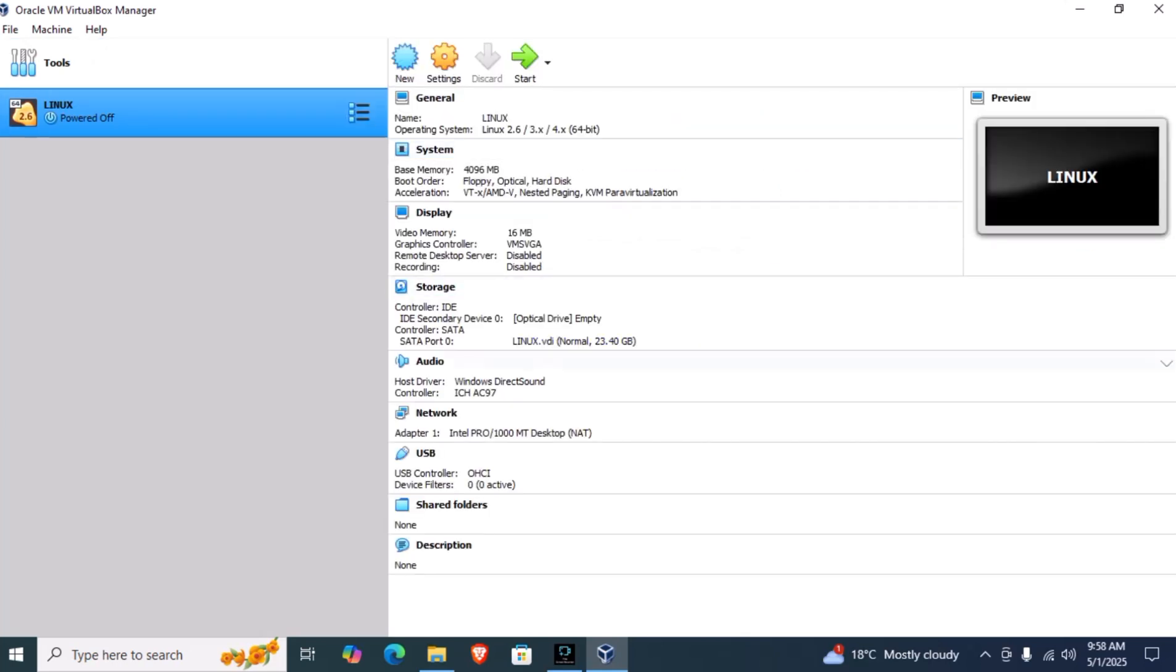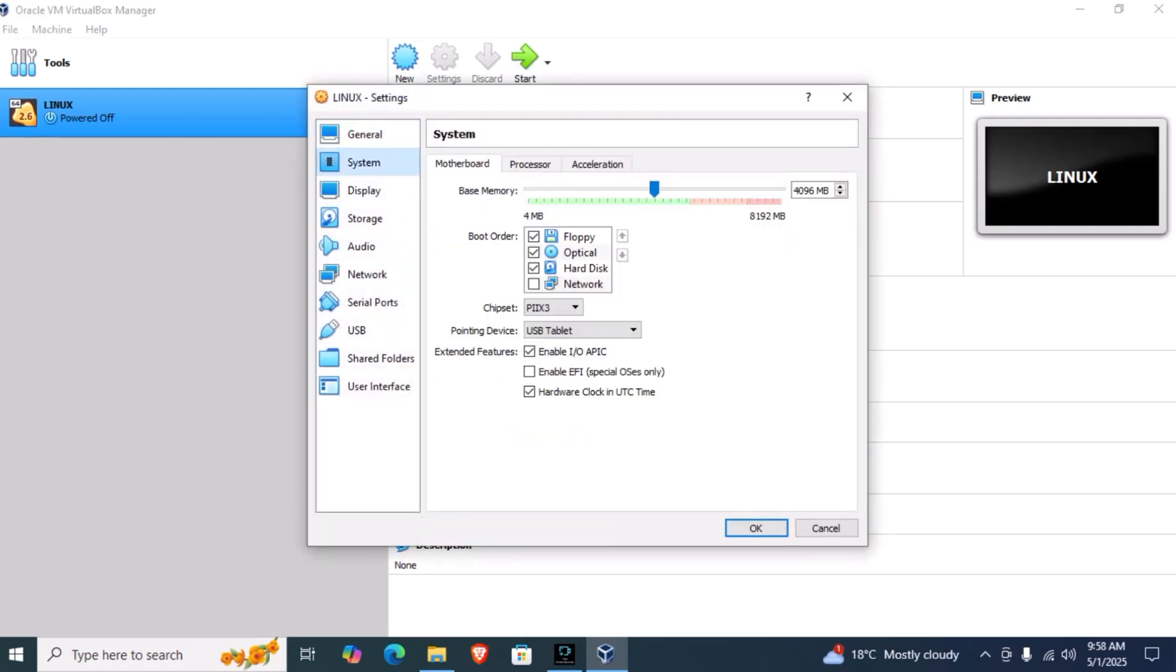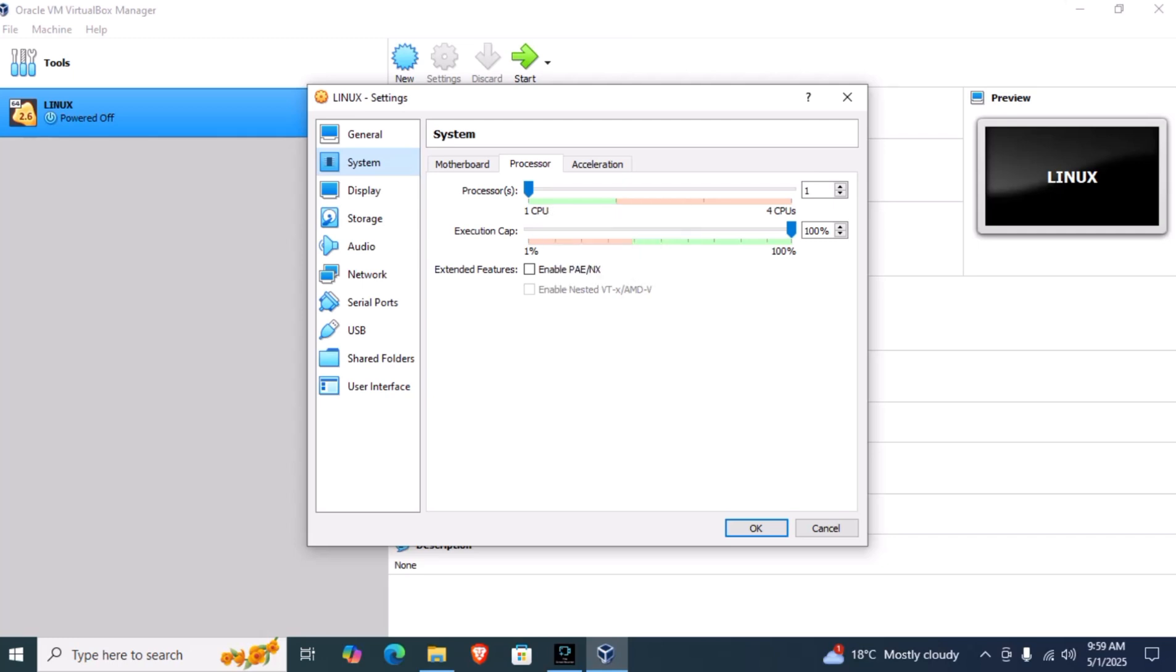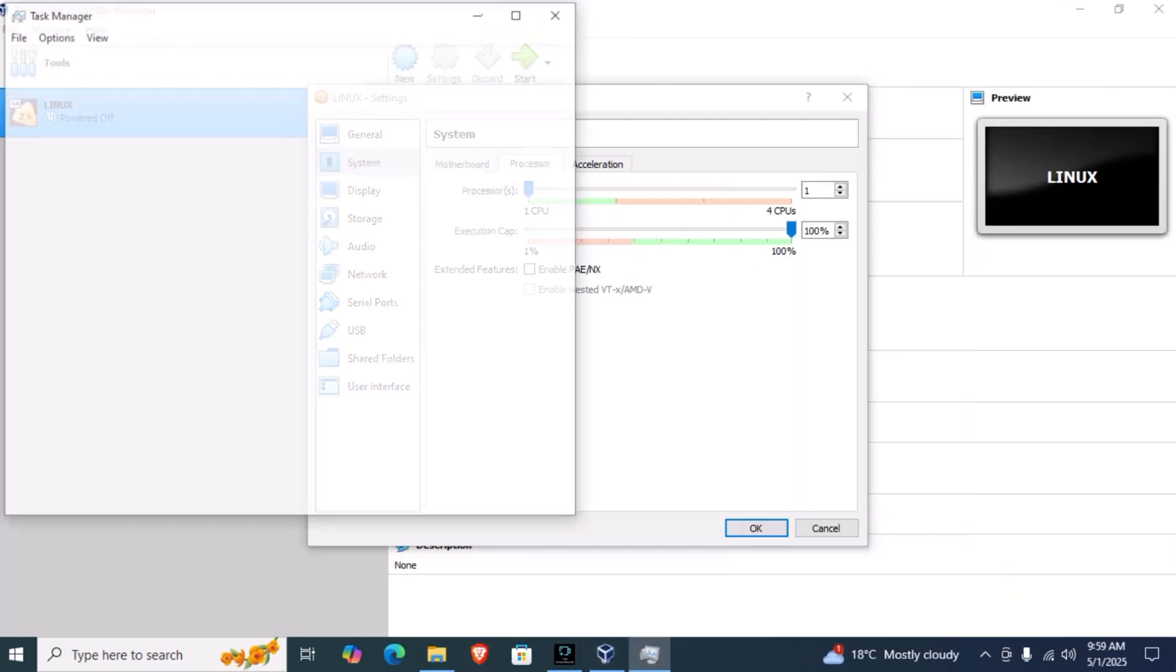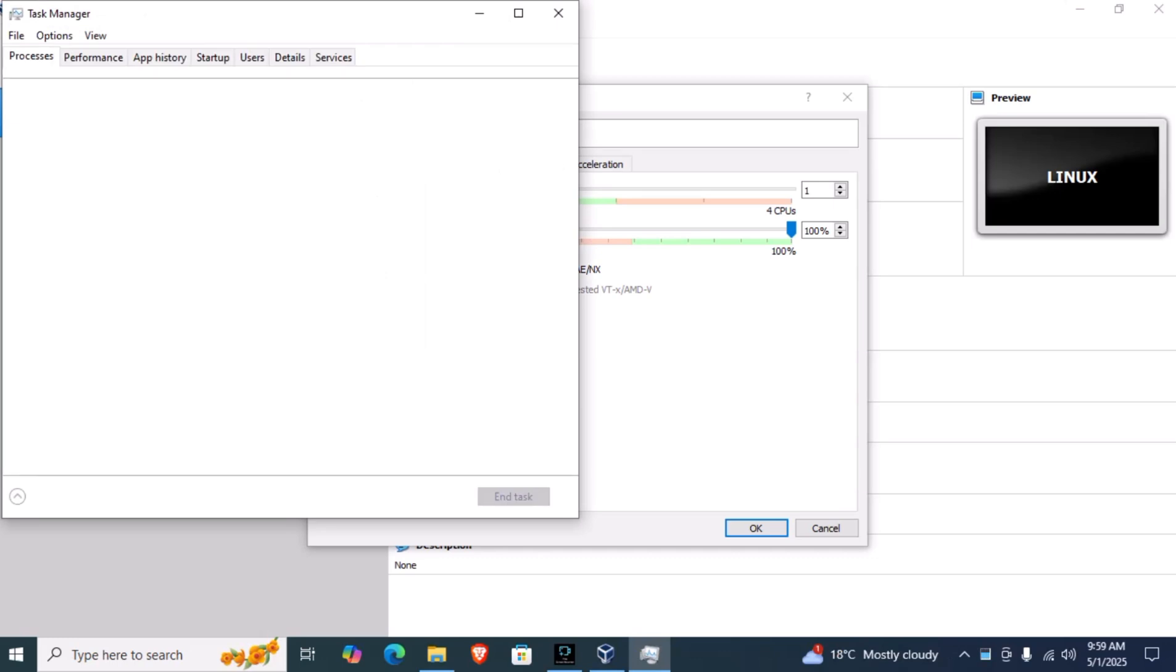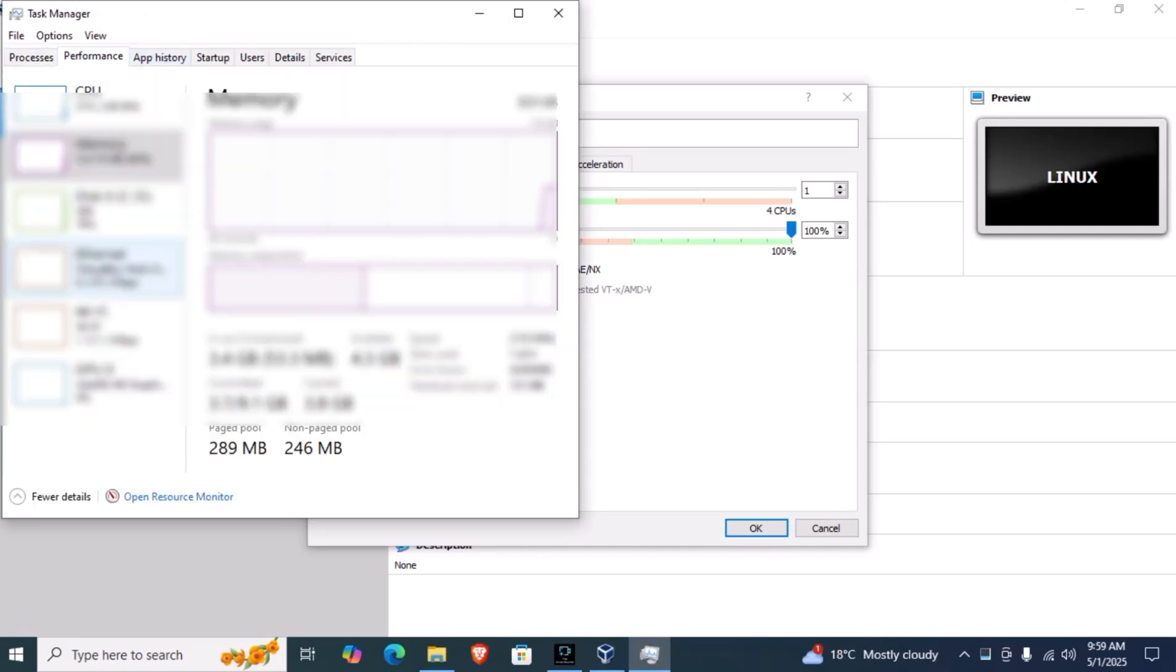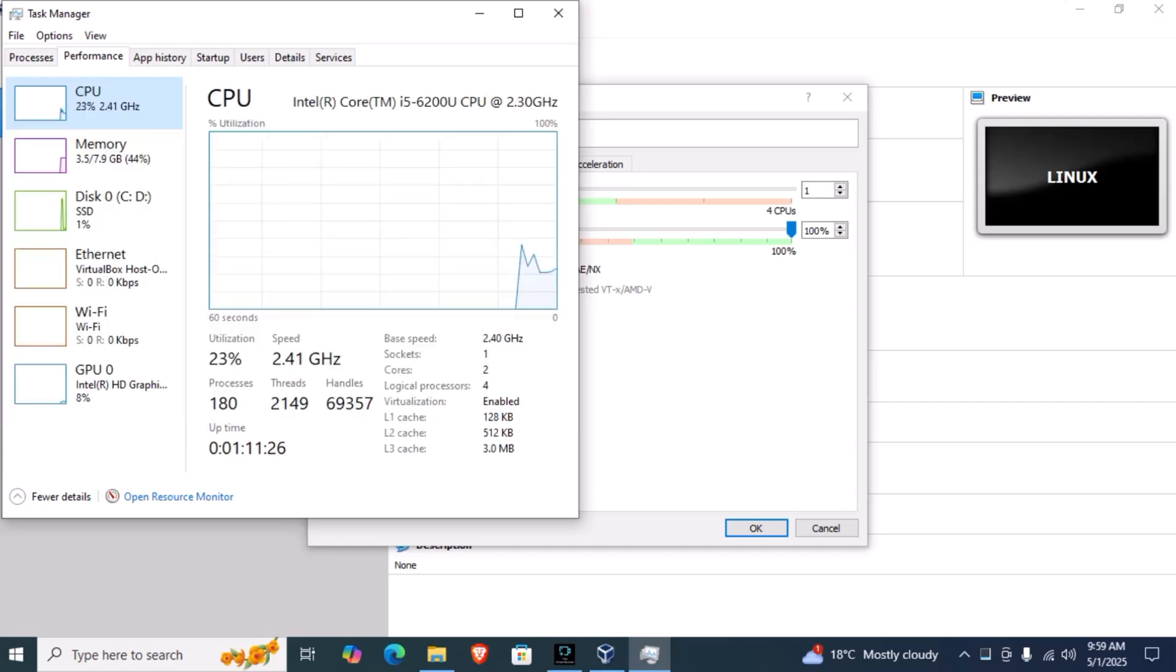After clicking on next, we will see this option. Now we have to click on settings and click on system. Here you have been given 2 GB of memory. Click on processor. I have two cores, so I'm giving just one core. If you have more processors, you can give more to perform smoothly. To check your processor, click on task manager, go to performance, and go to CPU. From here you can see your cores.